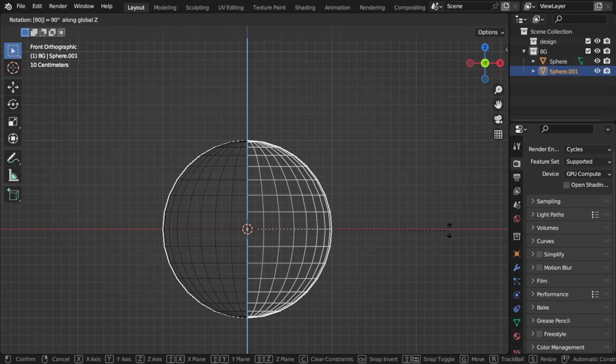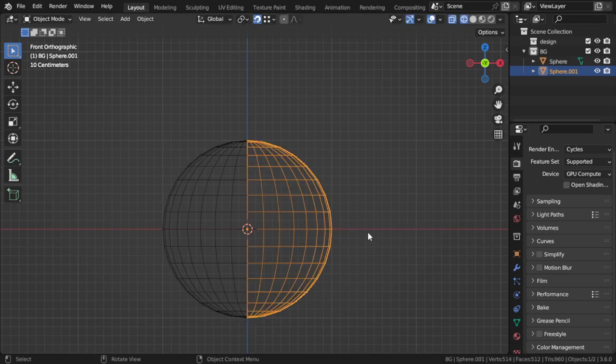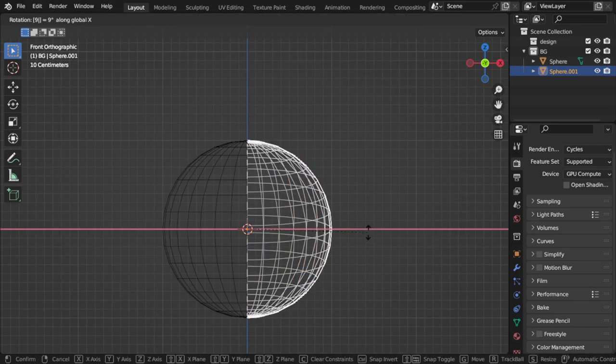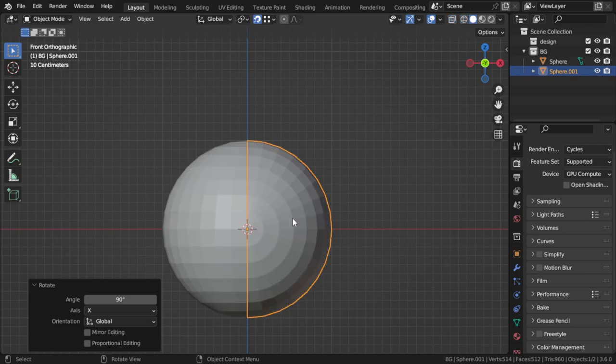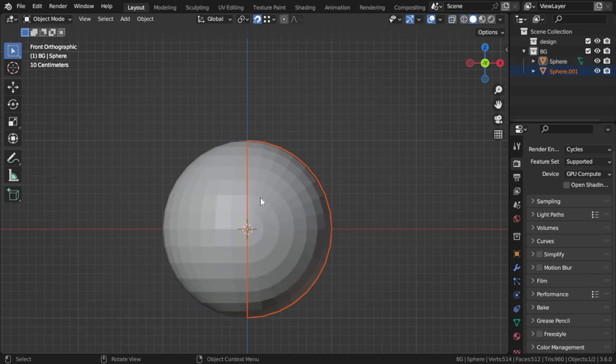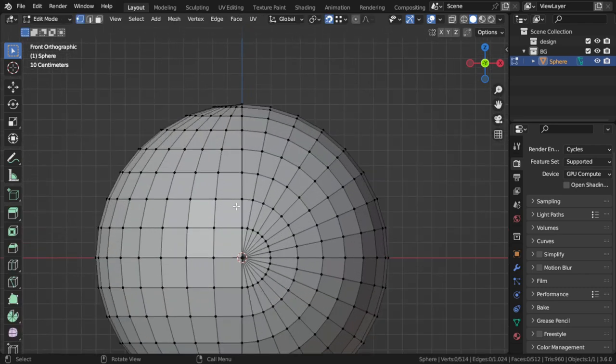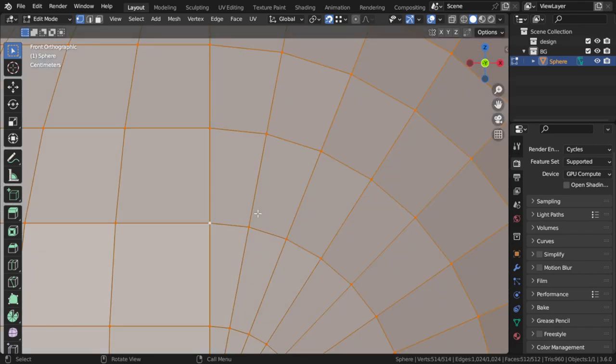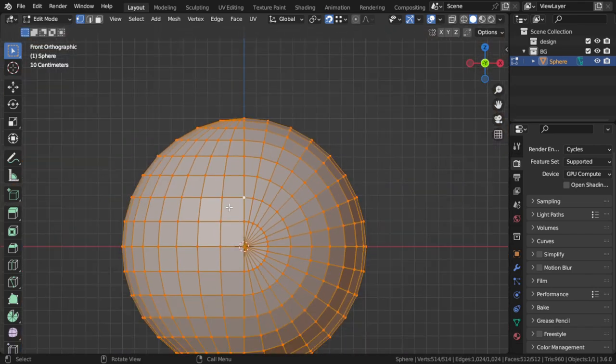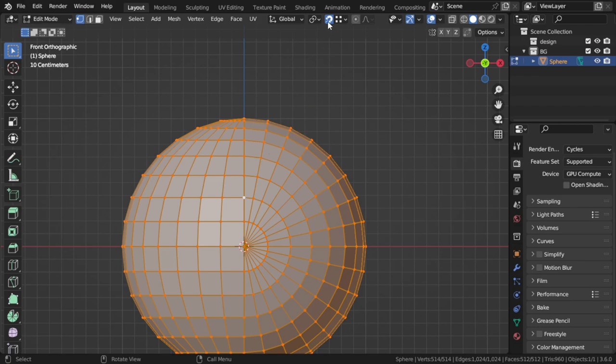I will select only this part and rotate around the X 90 degrees and press enter. Then I will select both and join. Here we should join, so I will select all and join. We have 32 and 32.